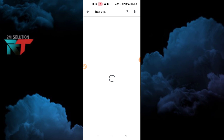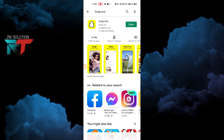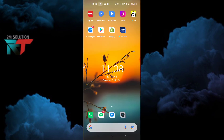After connecting to the VPN, go to the Play Store again, search for Snapchat, and make sure to install Snapchat again. I hope this will be absolutely helpful for you.